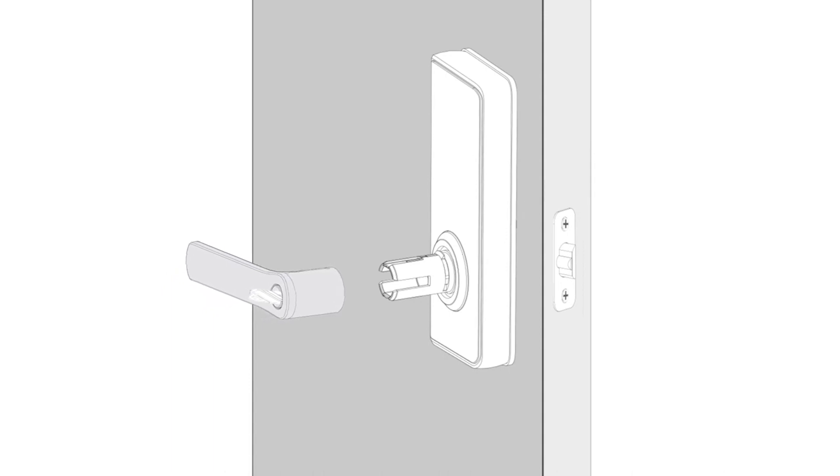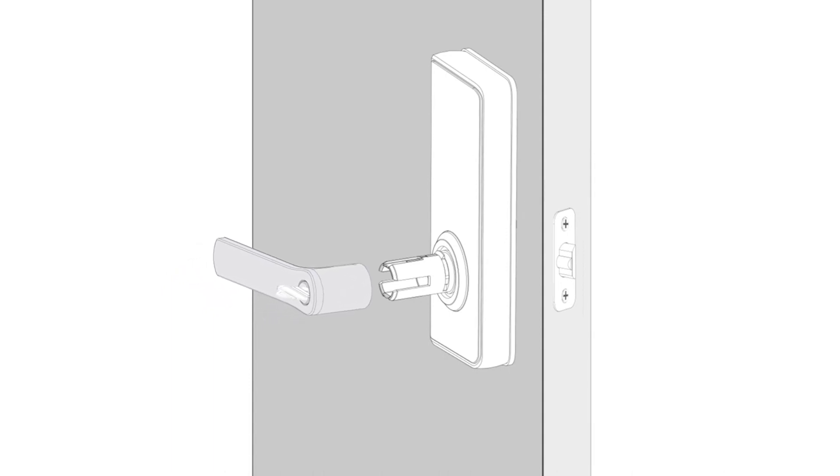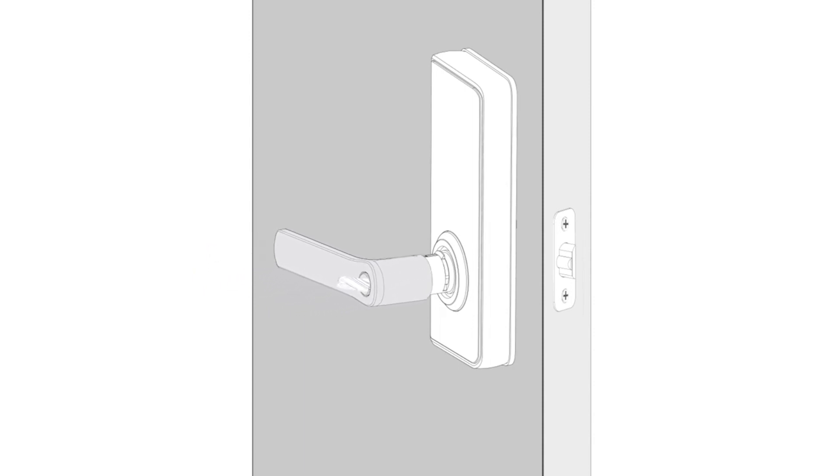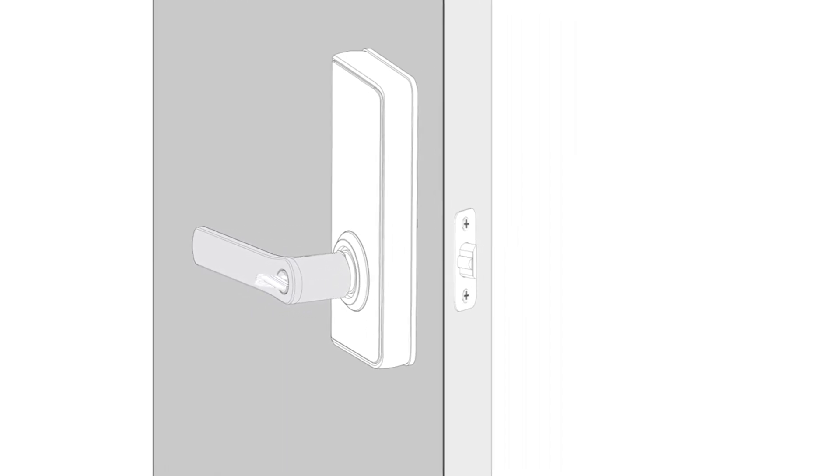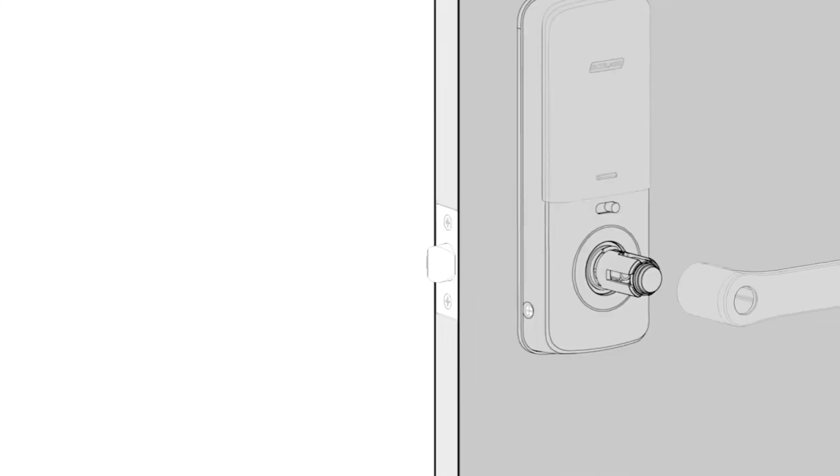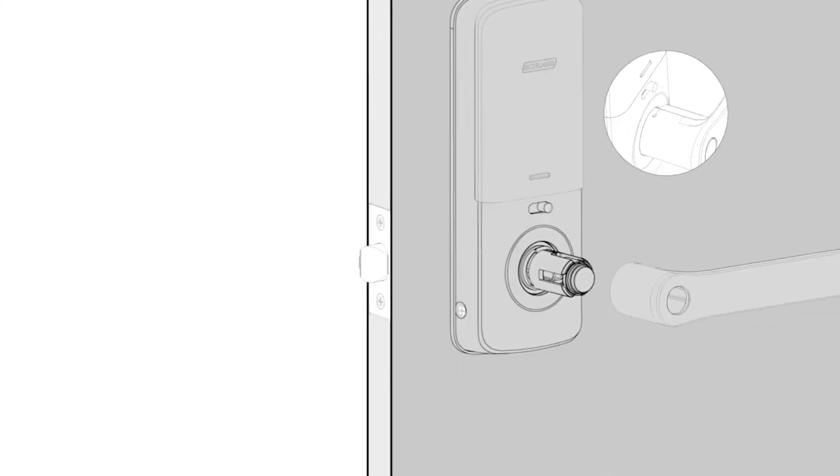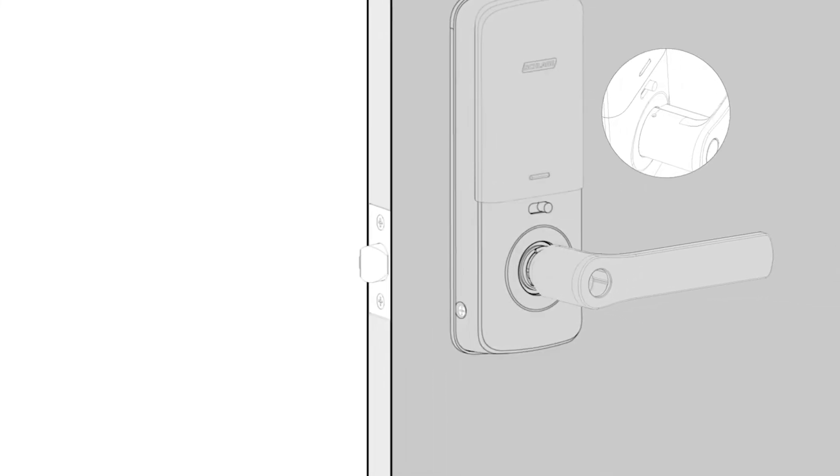Check lever handling to ensure the lever is pointing towards the hinges. Push the lever onto the lever spigot until it clicks into place. Install the internal lever, ensuring the handle points towards the door hinges.